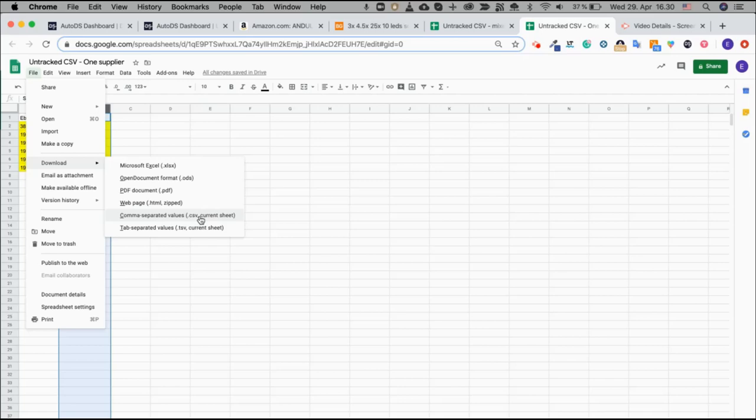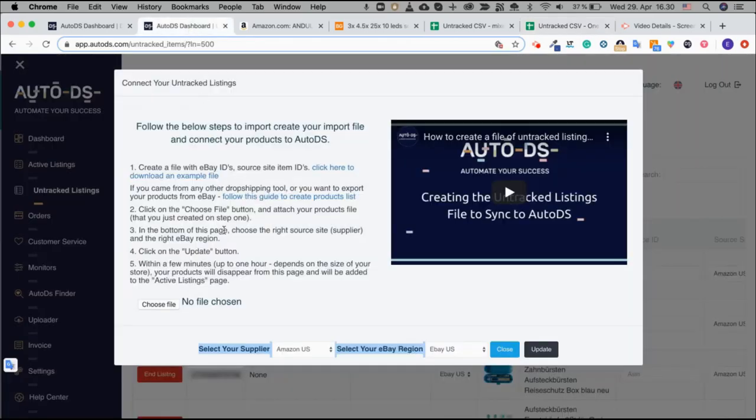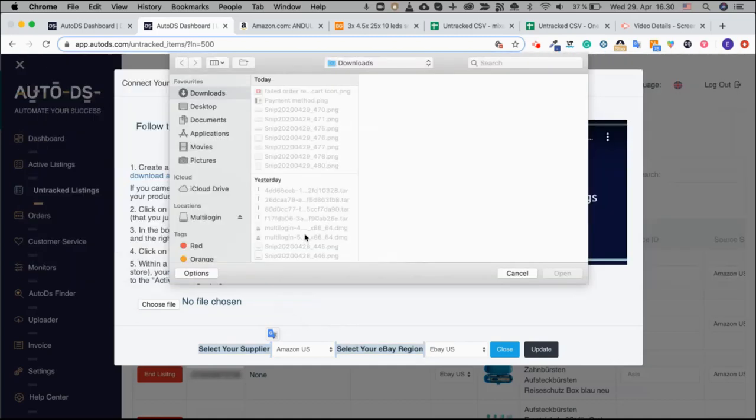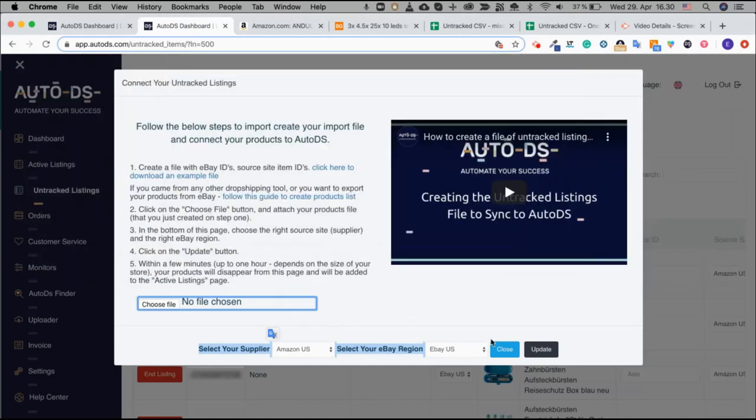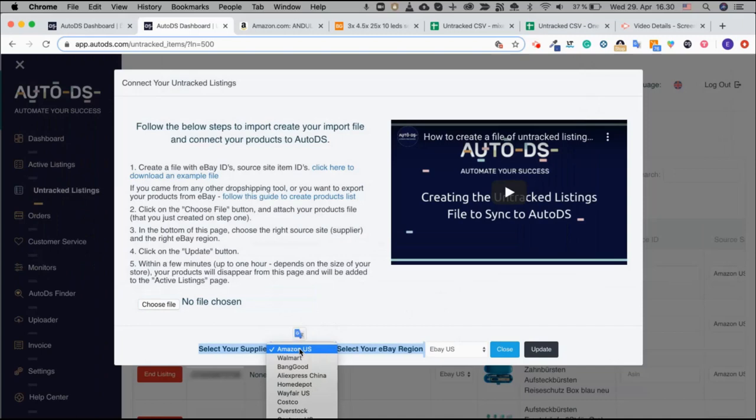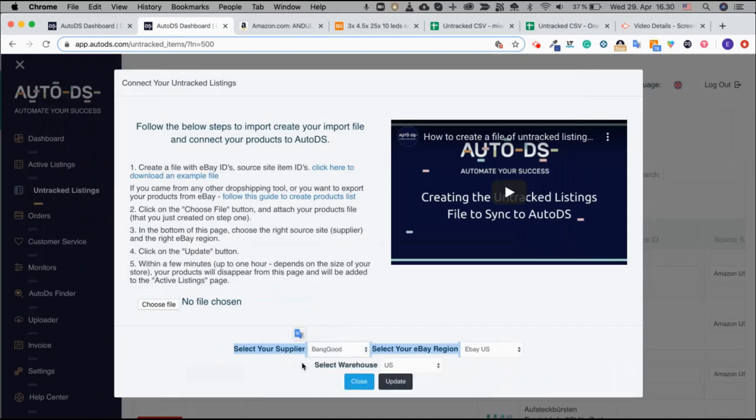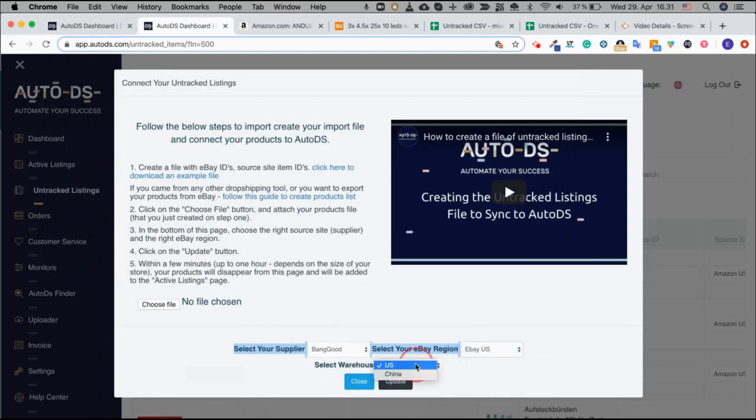Once you did that you can go back to the untracked listings page, look for the file and then choose the specific supplier. If it's from Banggood for example, to eBay US, if it's the warehouse in China and you click update.